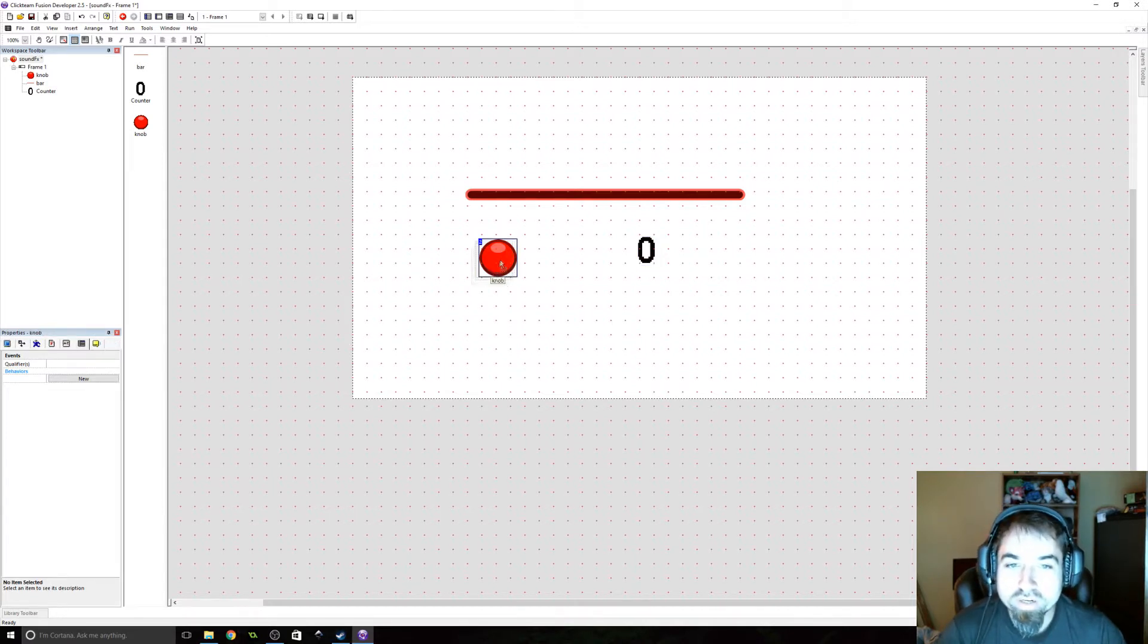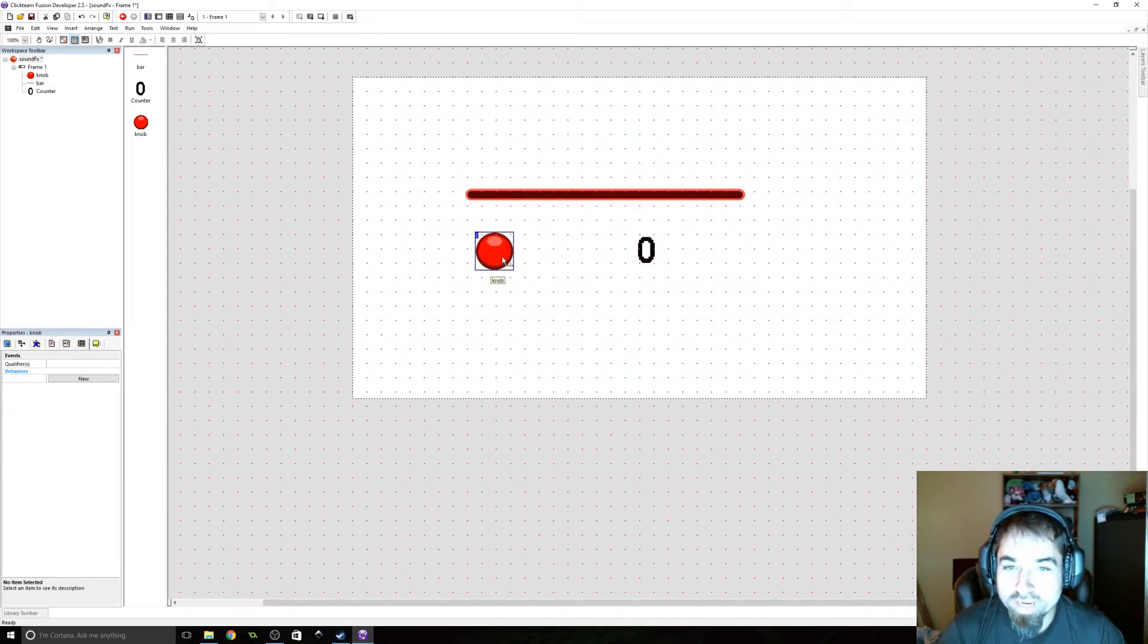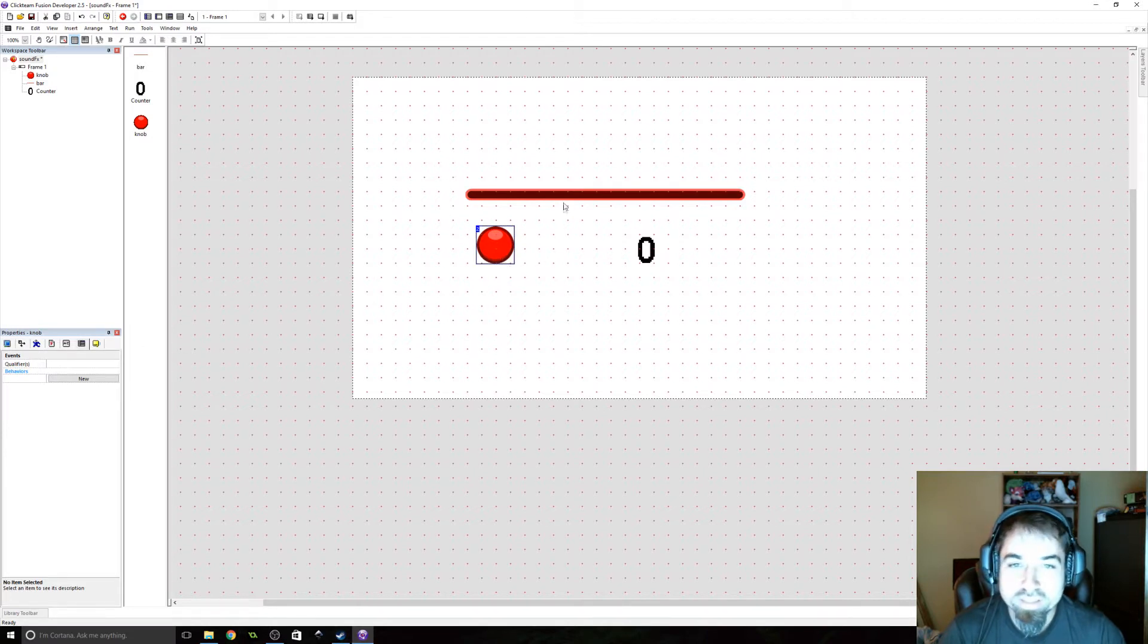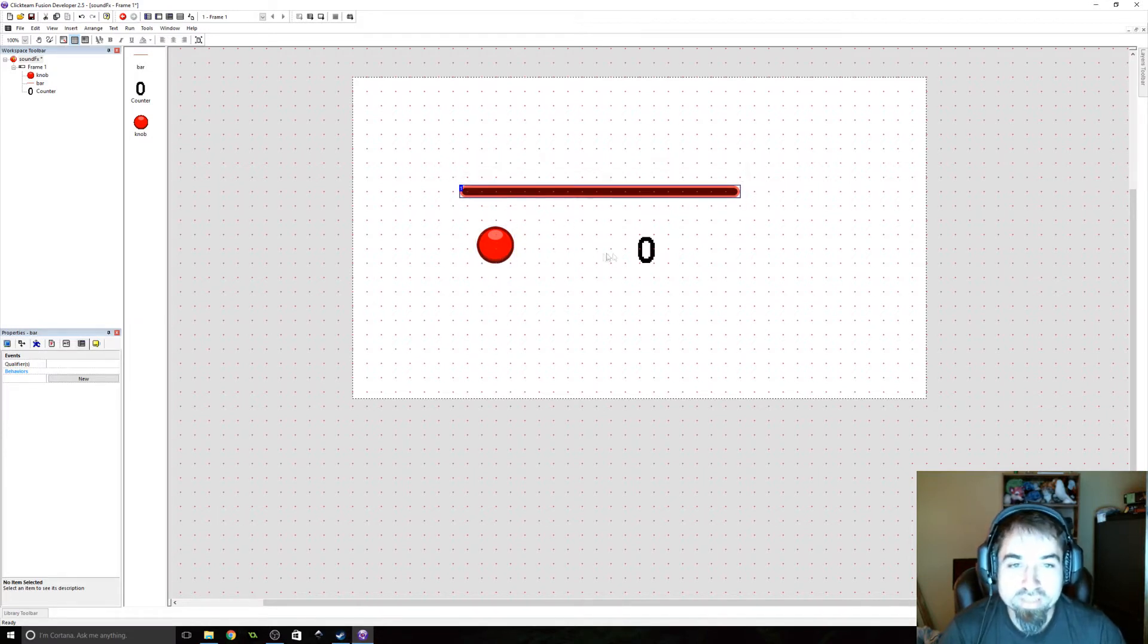All you need are three objects. We have a knob object, it's an active object. We have a bar object, and we have a counter.